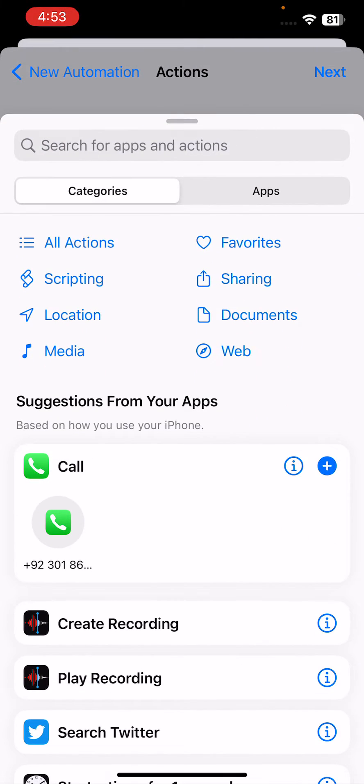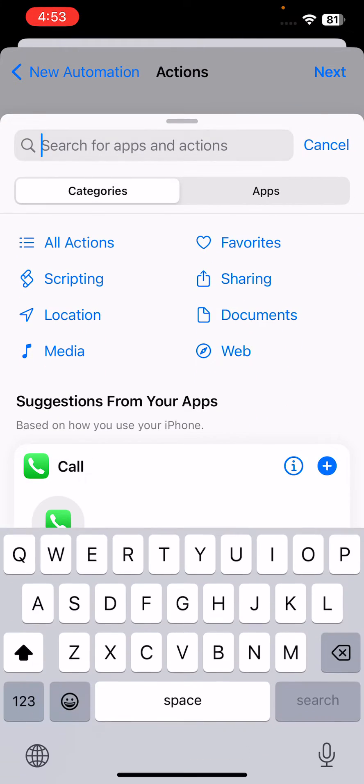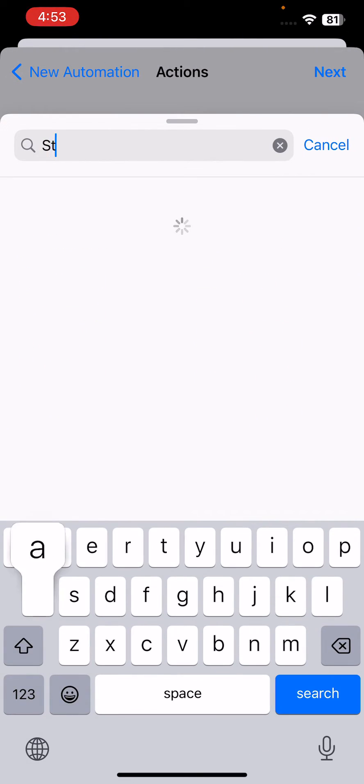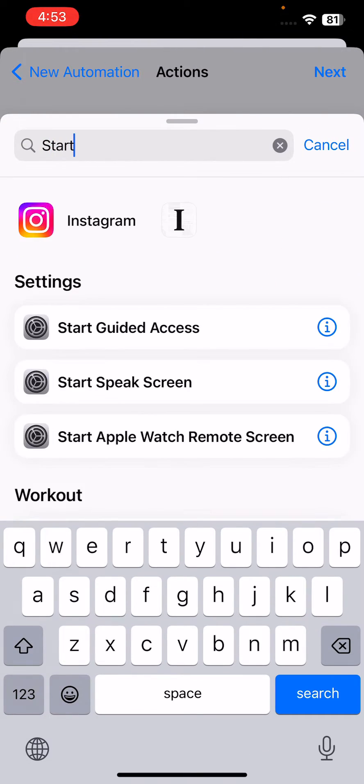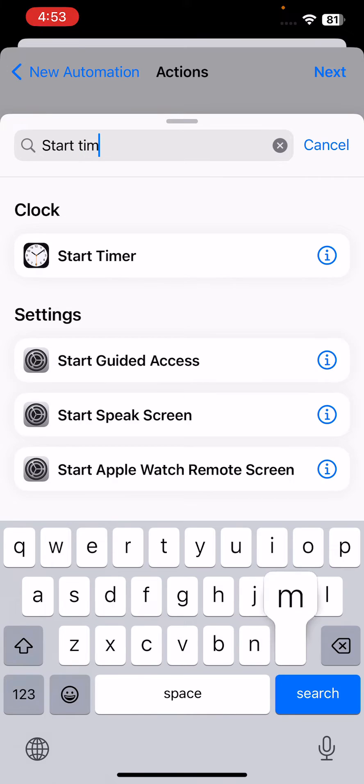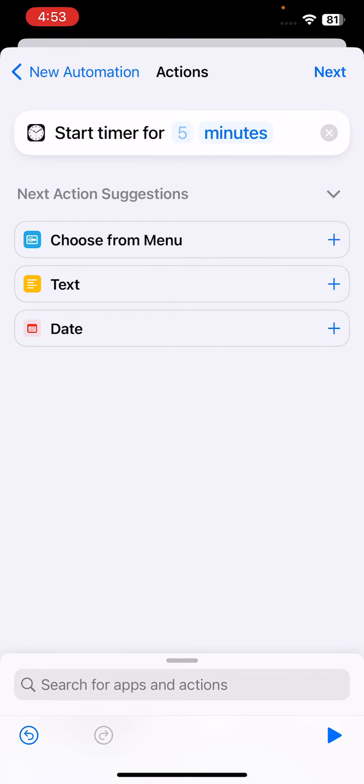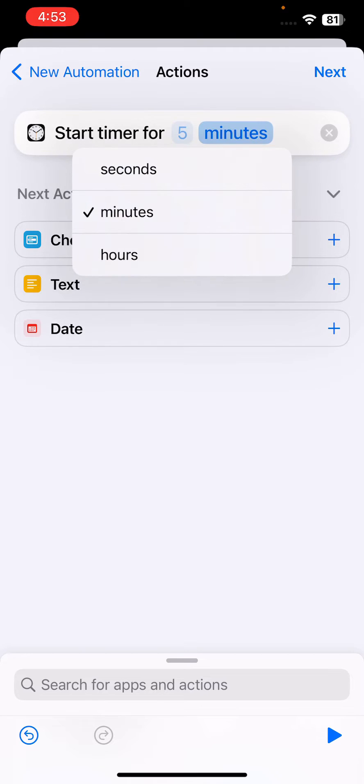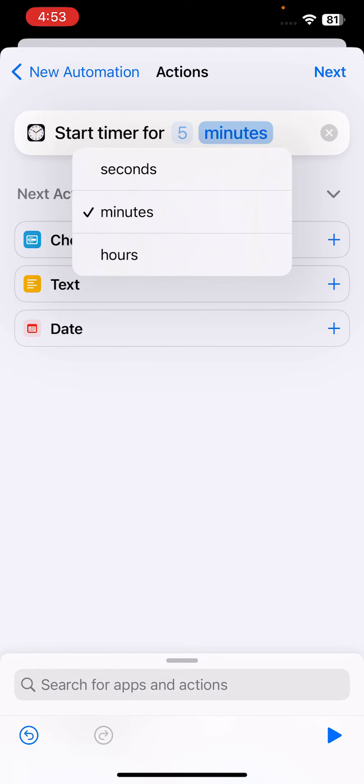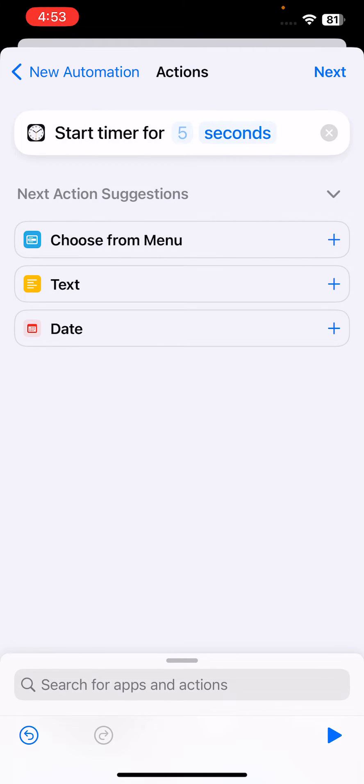Search for Start Timer. Tap on it, then tap on minutes and seconds, and set it to one second. Then tap Next.